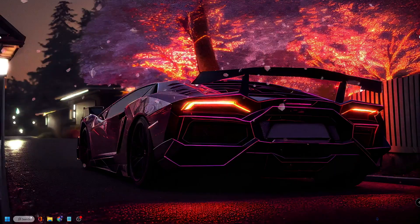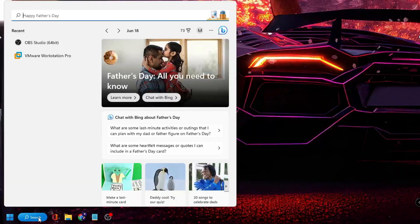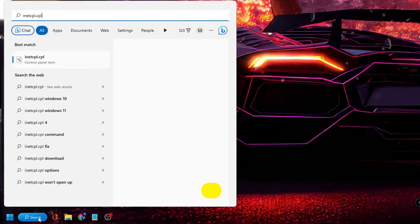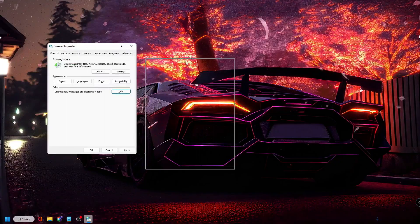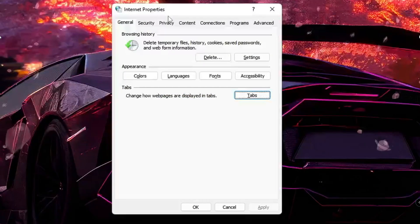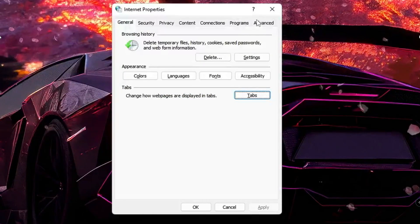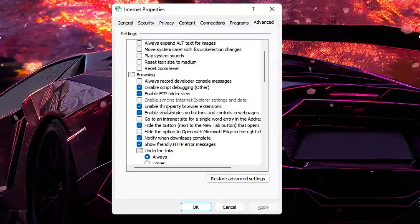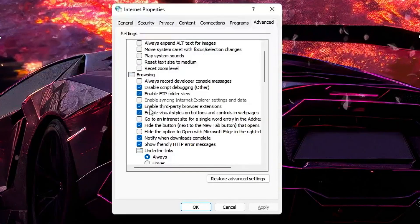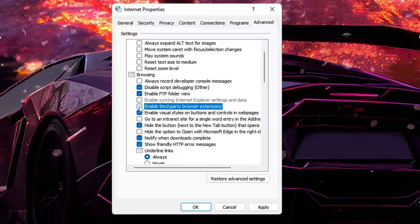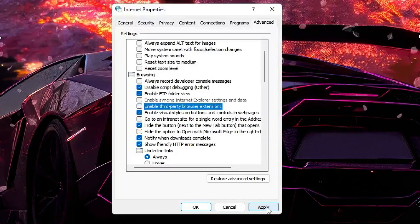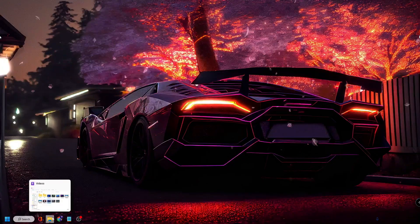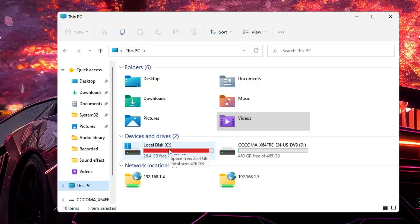Look for your Windows search on Windows 10 or 11, click on the search box, type inetcpl.cpl, then hit the Enter key. This Internet Properties box will come up. From the top menu click on Advanced, and in the Browsing section you will find an option called 'Enable third-party browser extensions' — uncheck this option, then click Apply, then click OK.